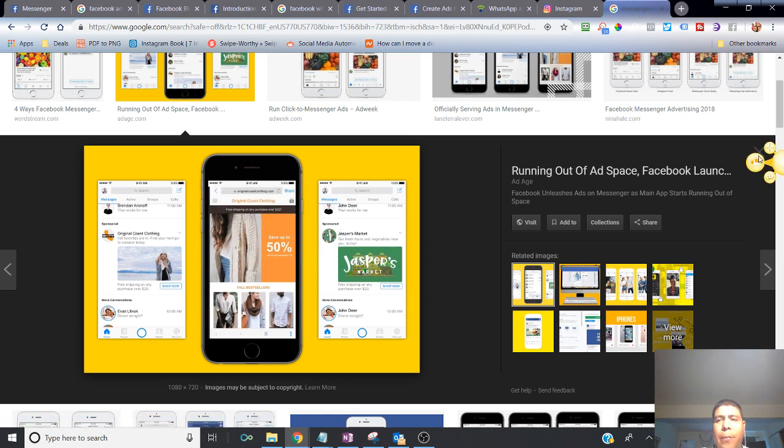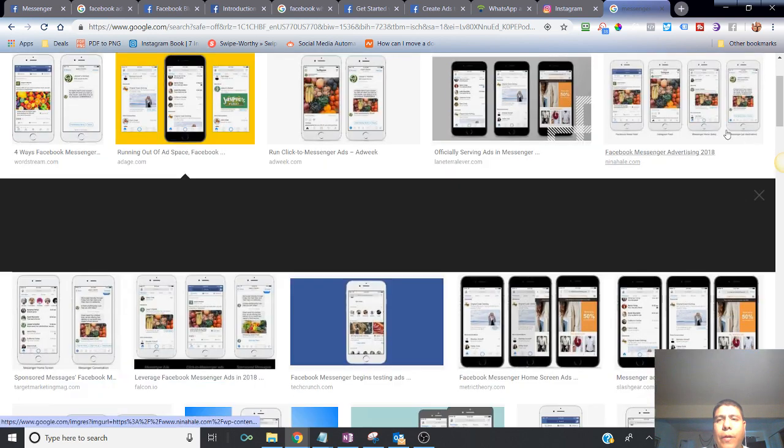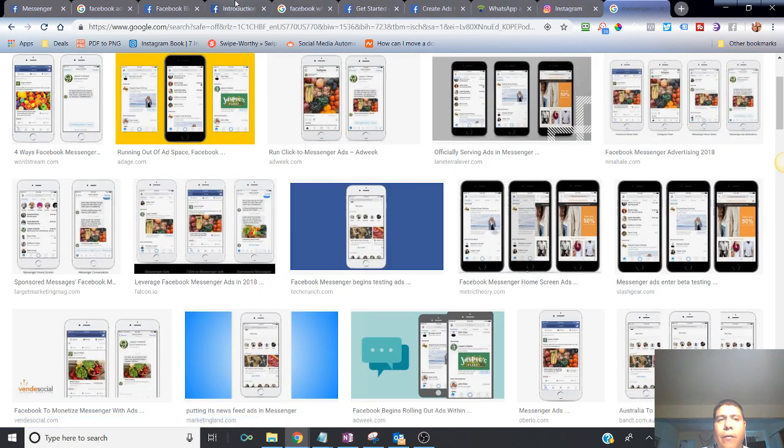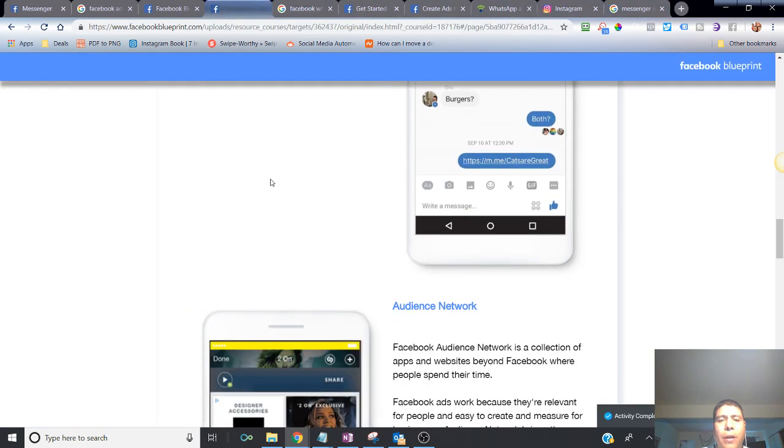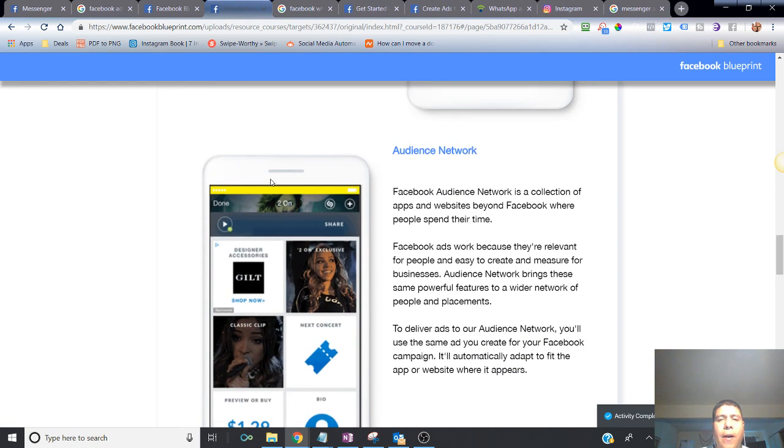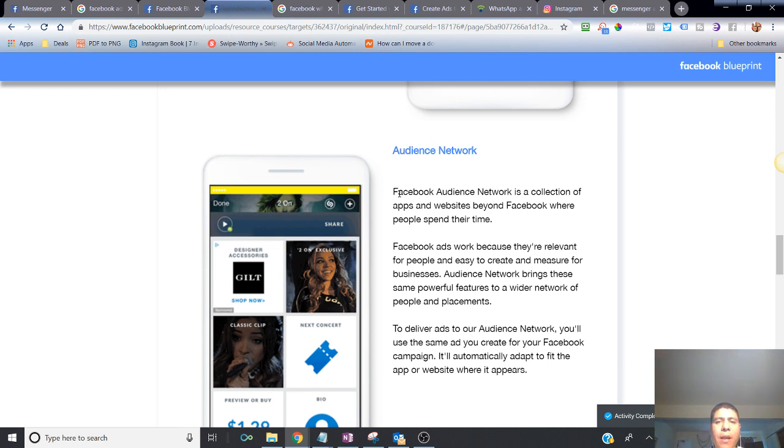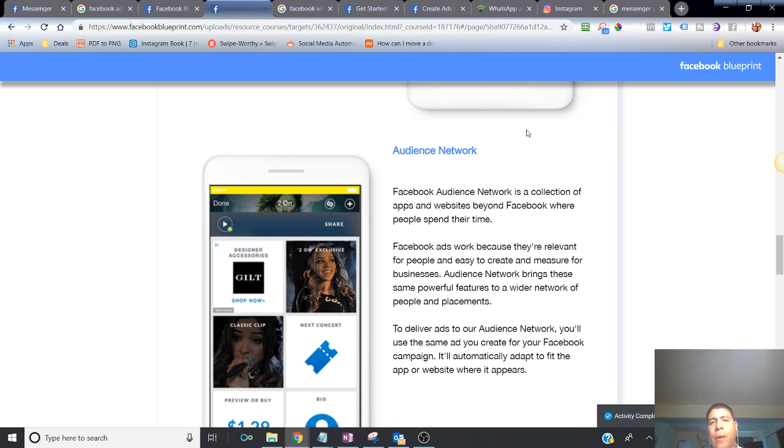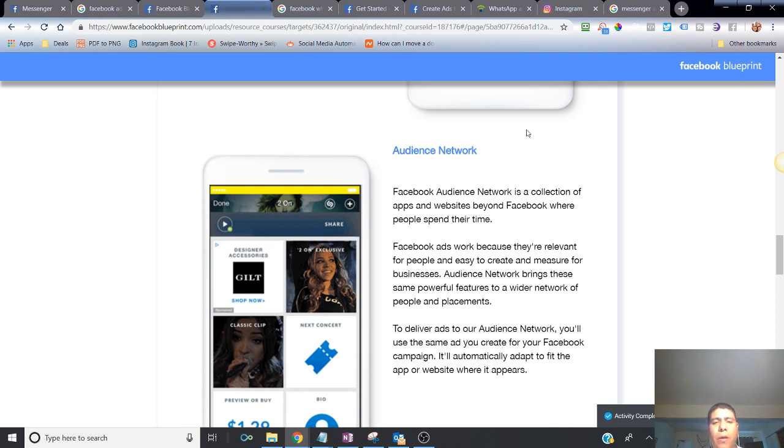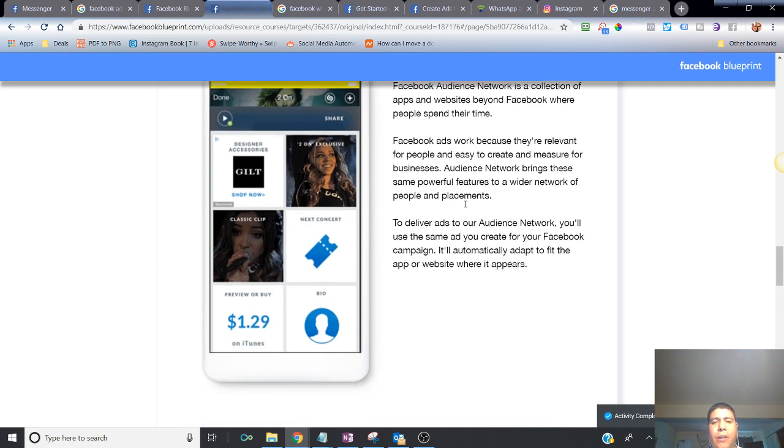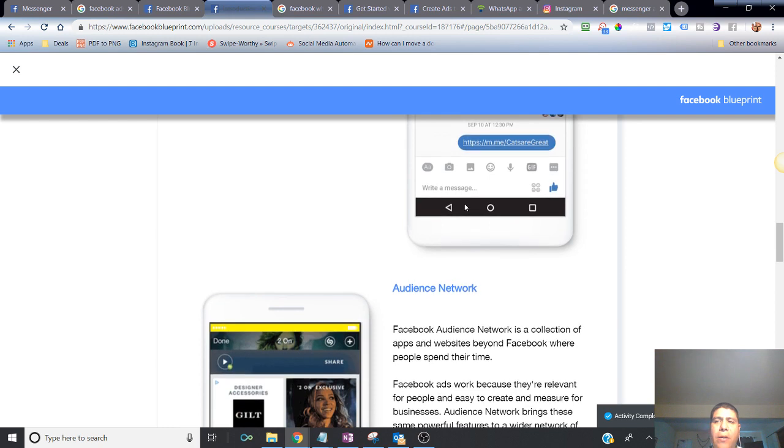And then if we go back to our different applications, we have the audience network. Now, audience network is not an app per se of Facebook. It's just basically different apps and websites where Facebook goes and buys space for advertisements. Similar to what Google does. If you go to other websites, they also do the same thing - they buy space within popular websites or other websites. And that's how you can have your ad show in many, many different other places other than just the Facebook applications like Instagram.